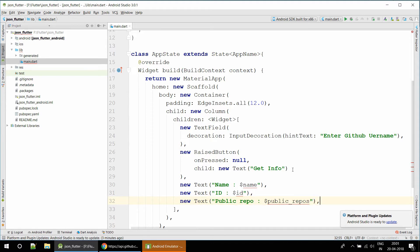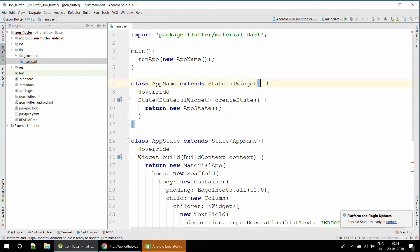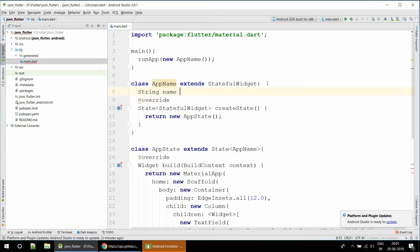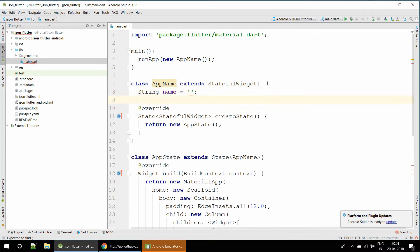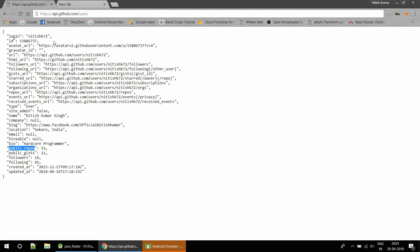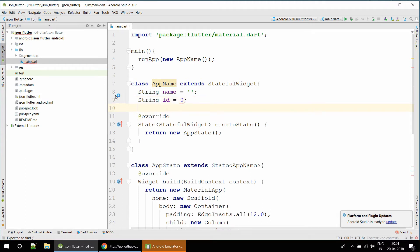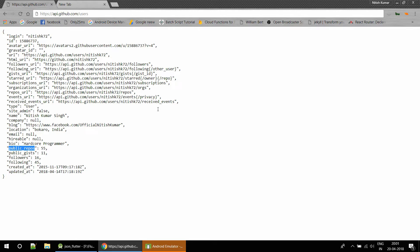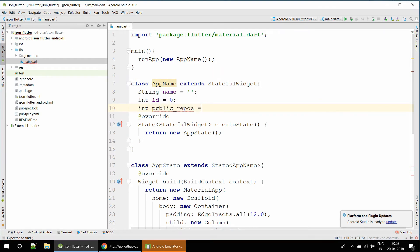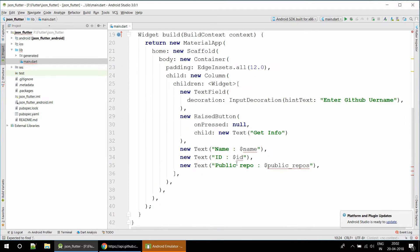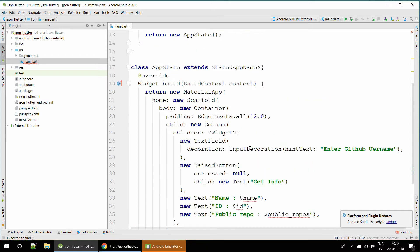And also a Text for public_repos. Now I'm going to create the variables for these three fields. Name will be initialized with an empty string, ID will also be initialized, and public_repos will be initialized with zero. We have defined all three: name, ID, and public_repos.